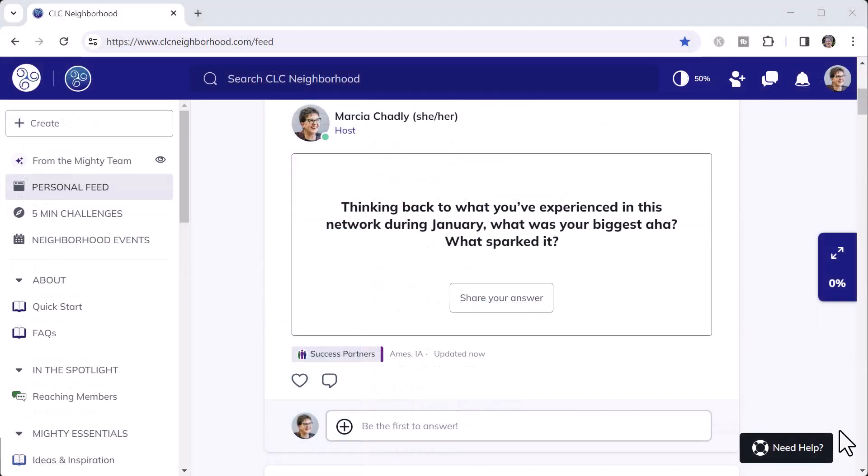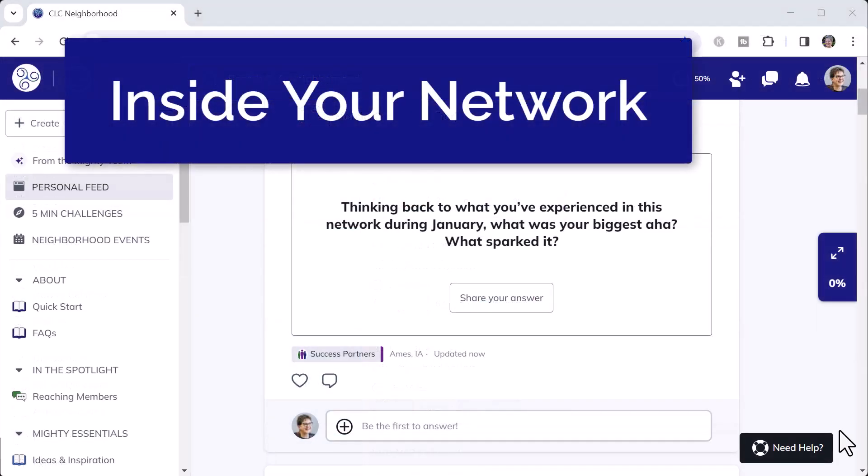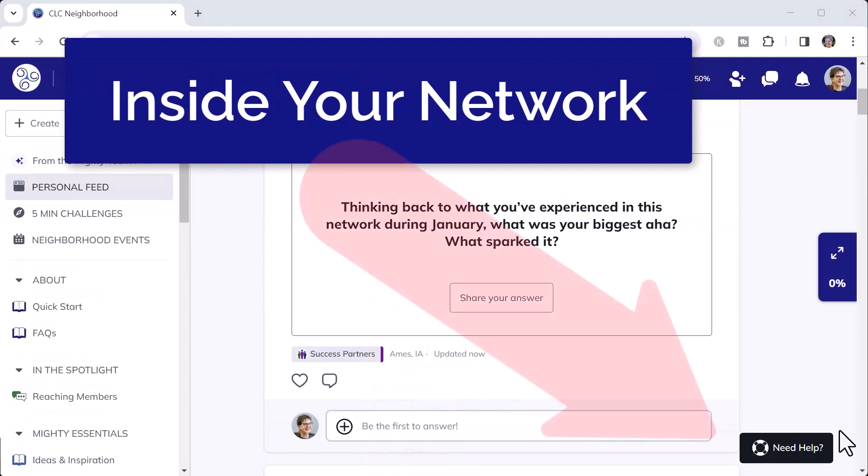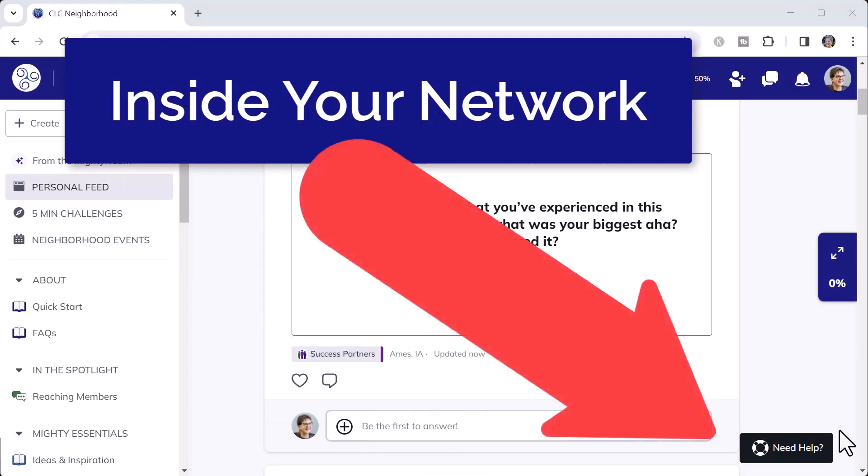The Mighty Networks Help Center and community are great options to get help and information about the platform before you purchase.